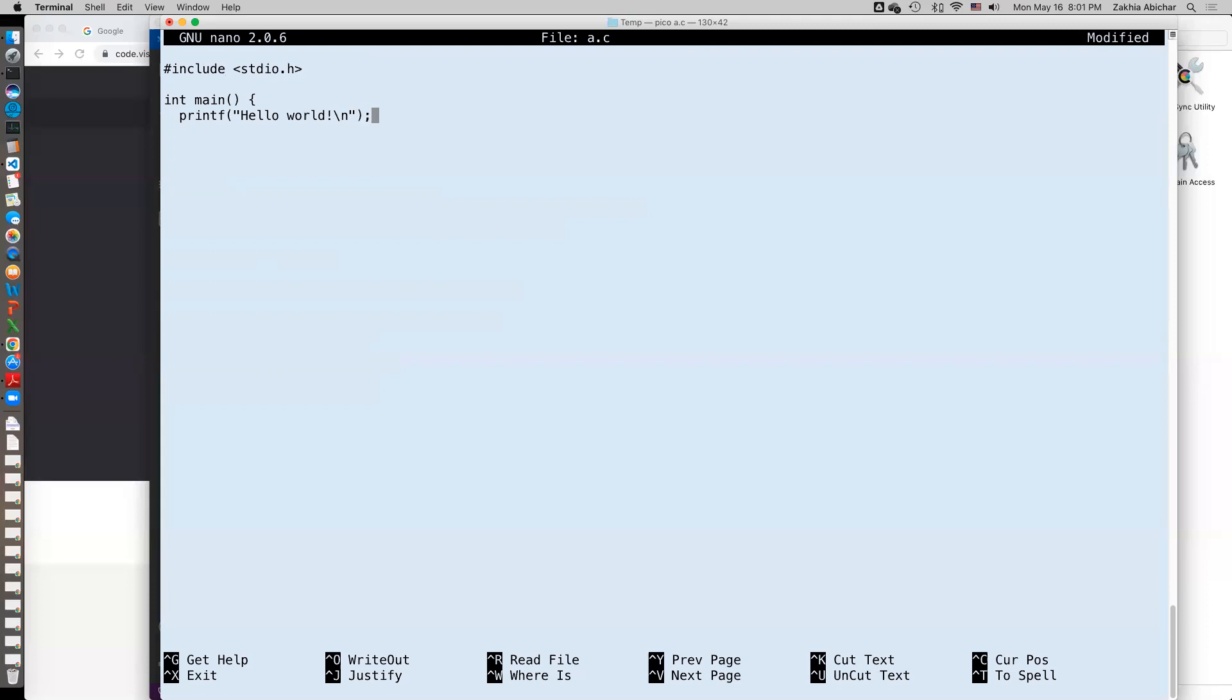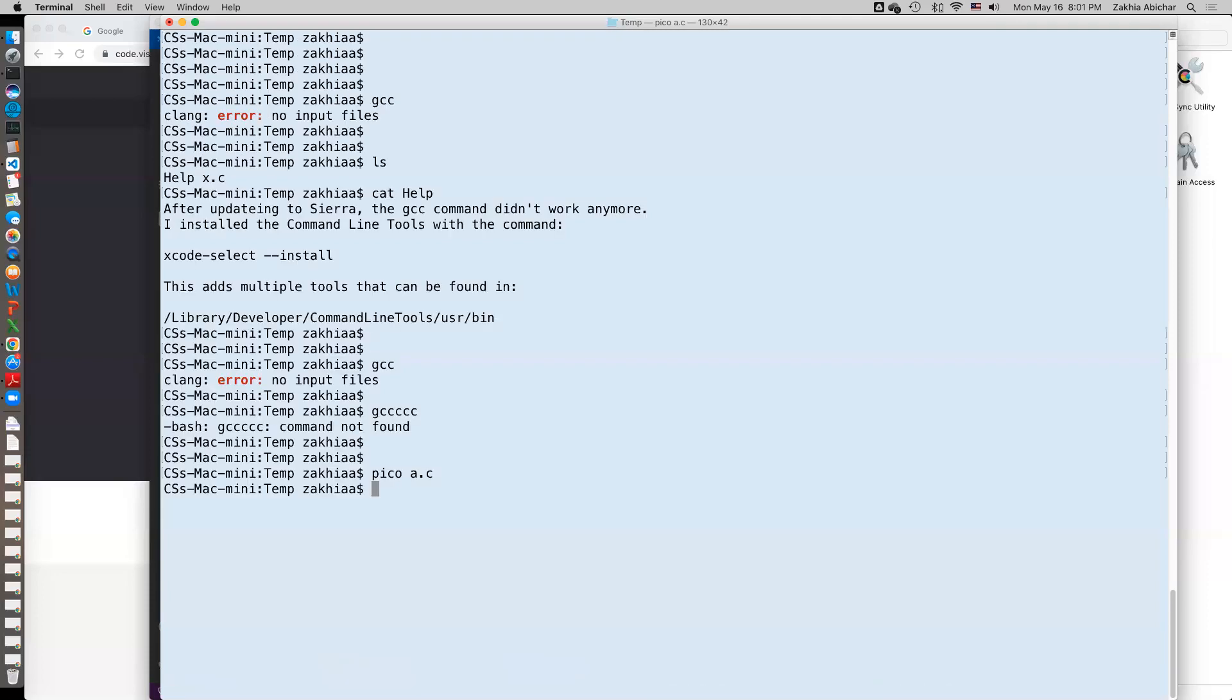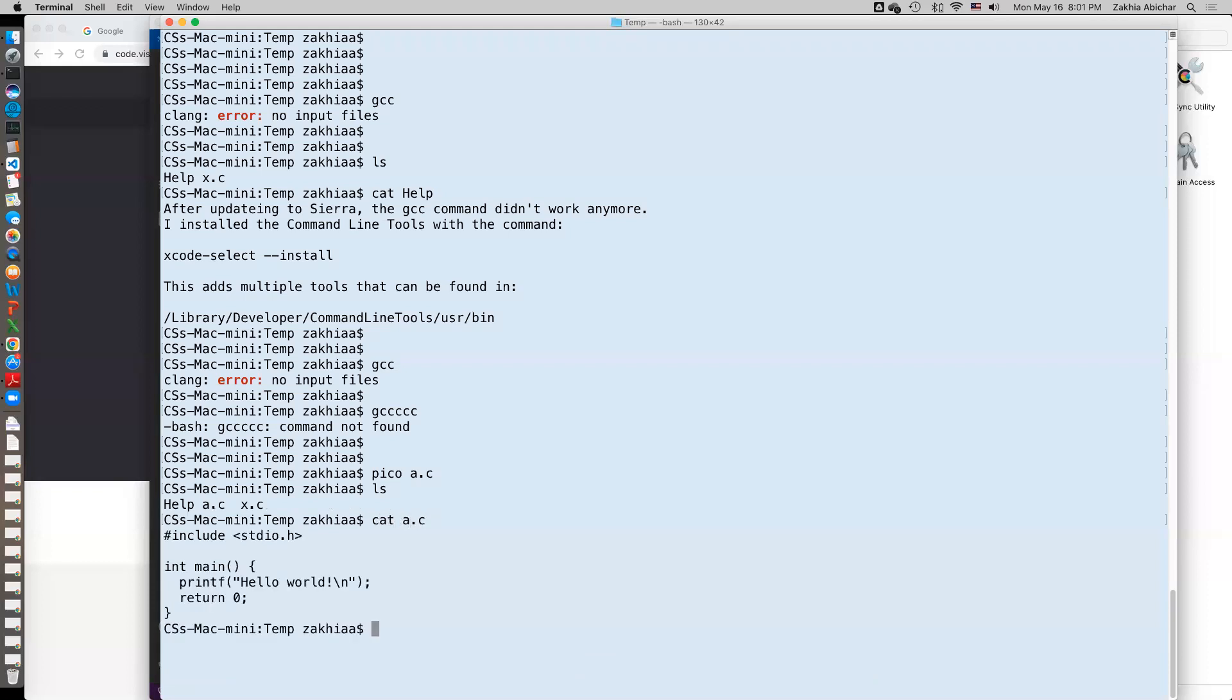Backslash n means new line and let's finish the program with return zero and save it. All right, a.c has been created. Let's just look at its content.